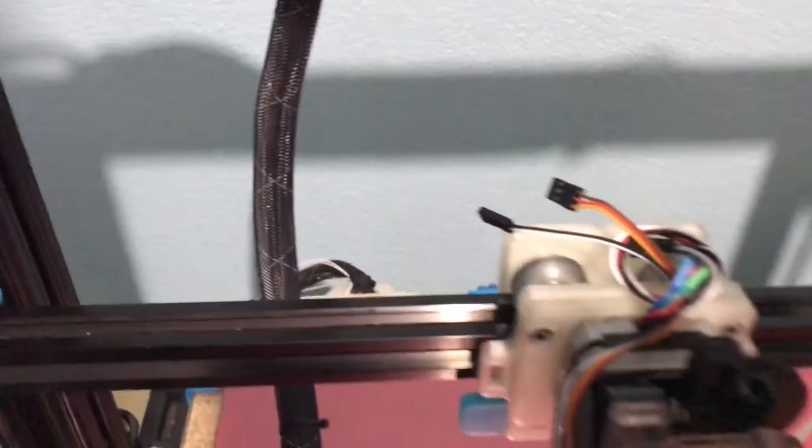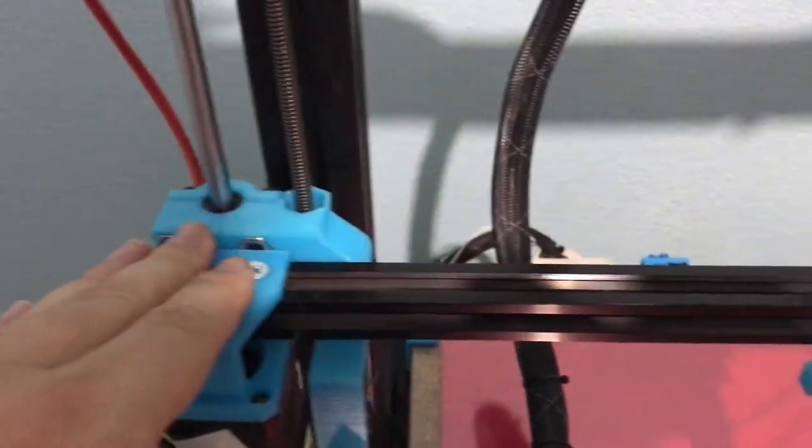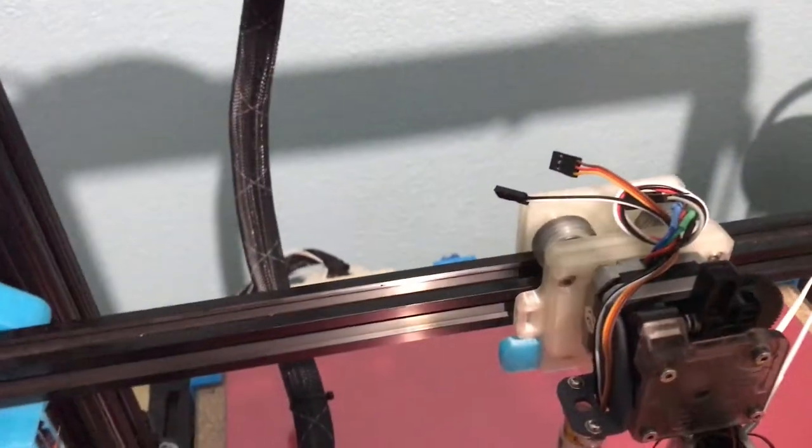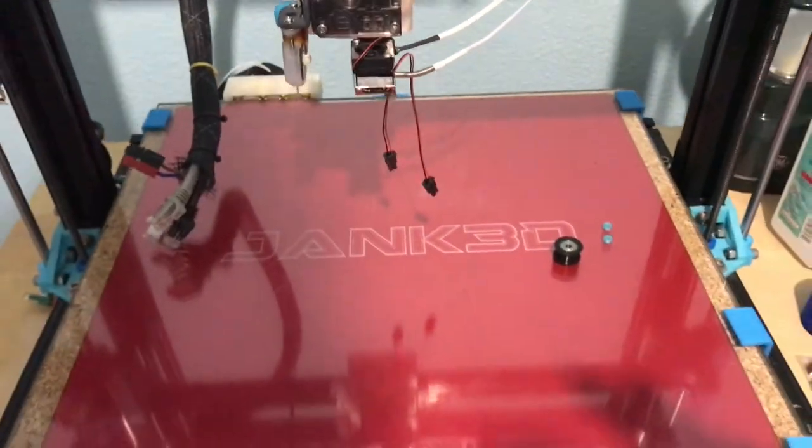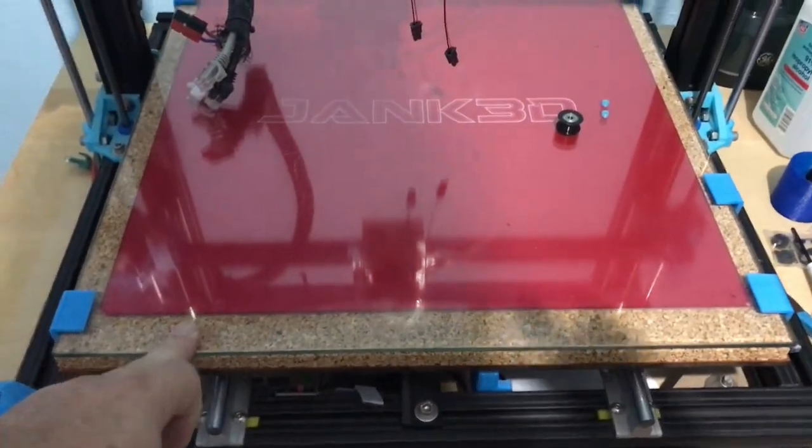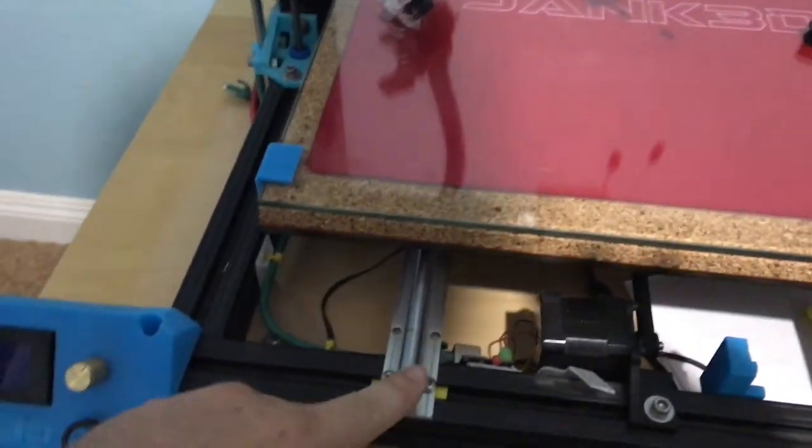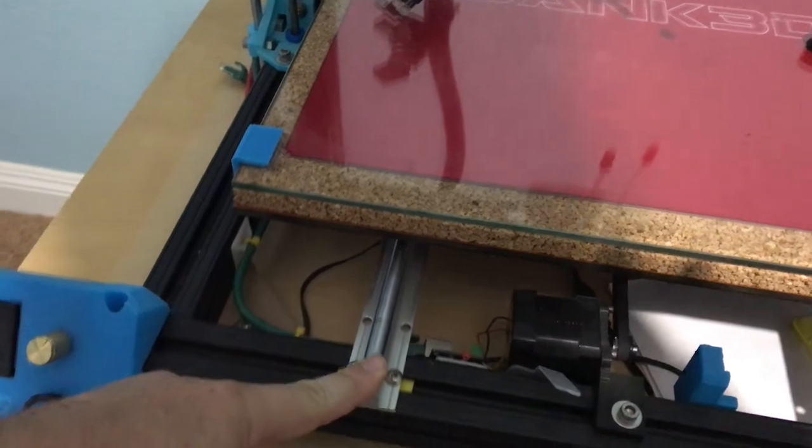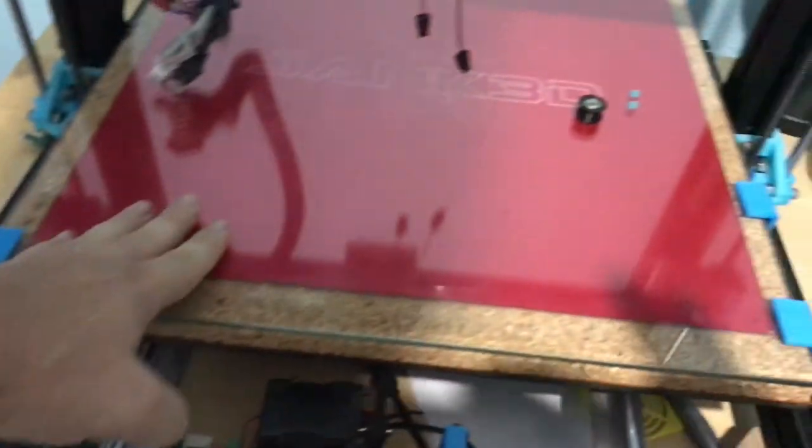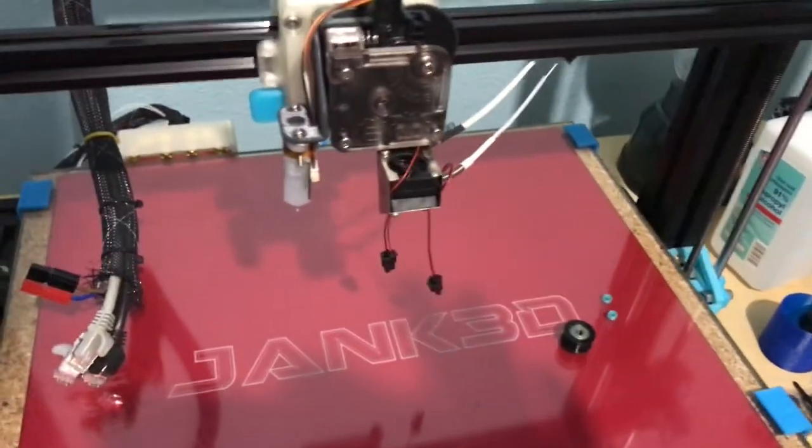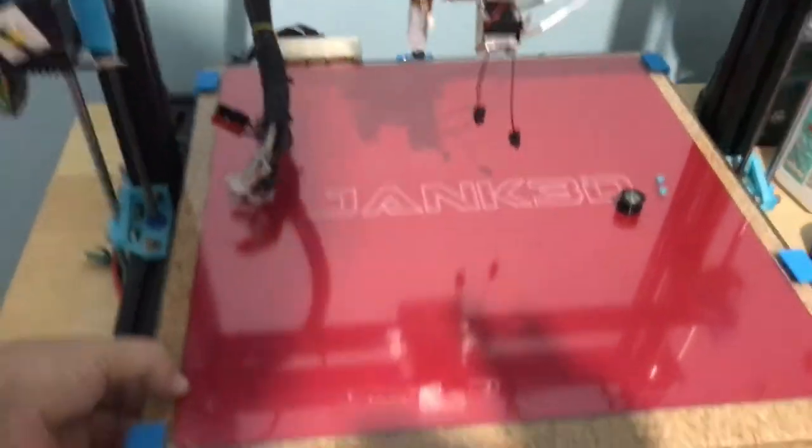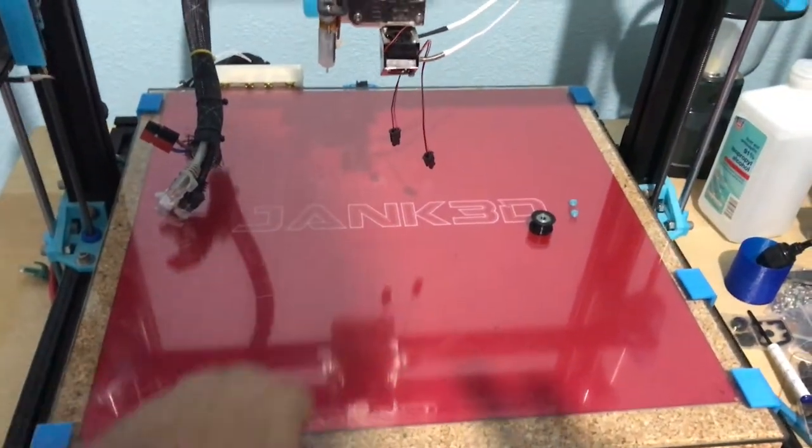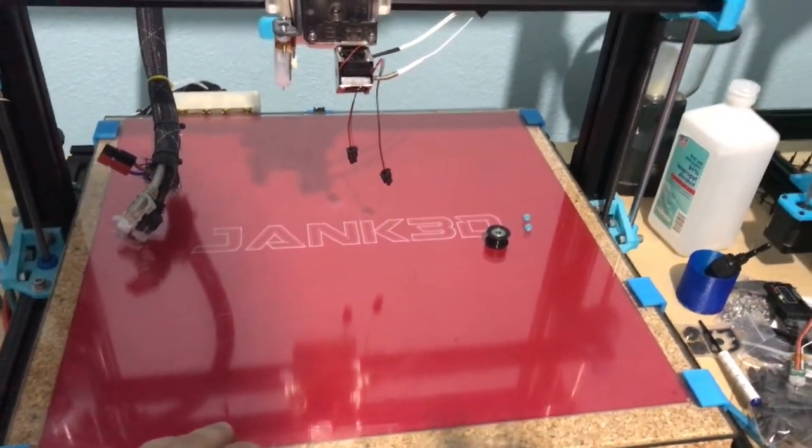So those are the major upgrades that are going down this time: the X-axis and Z-axis conversion. Other modifications that have gone on this, just to show you, is the bed system here which is completely of my own design. I'm using these really heavy-duty 10mm linear rods underneath here to give it a lot of support and to keep it from dive bombing. You can see, it's very rigid so it doesn't tilt at all like some of the earlier G-Max's did.